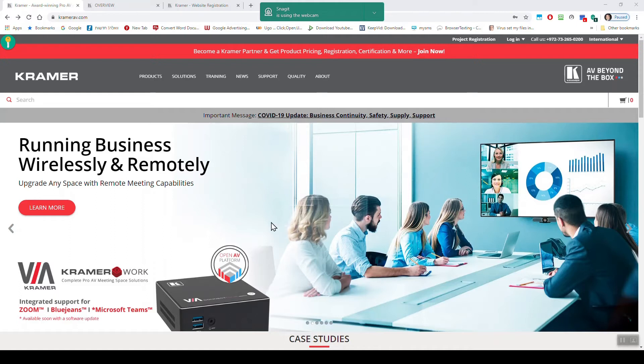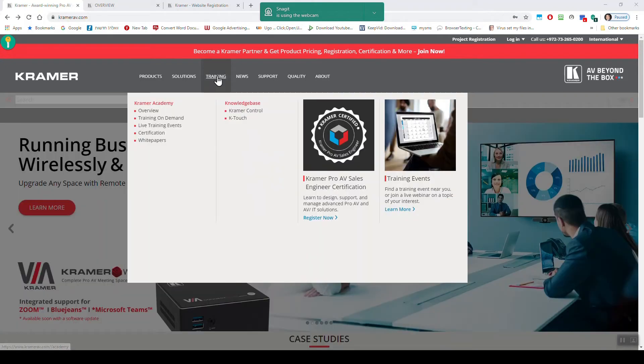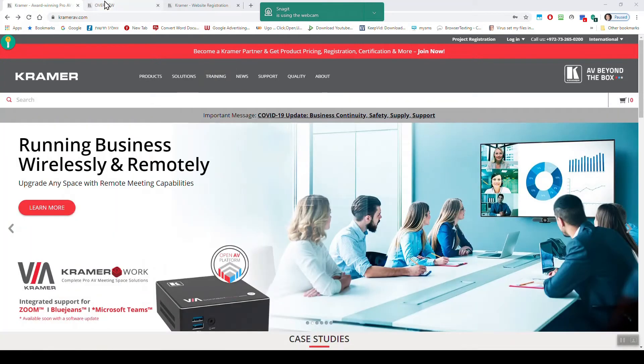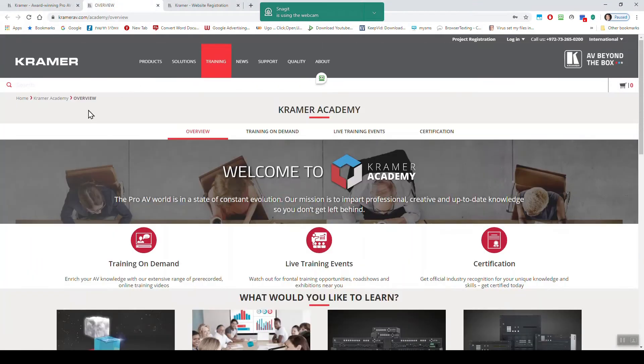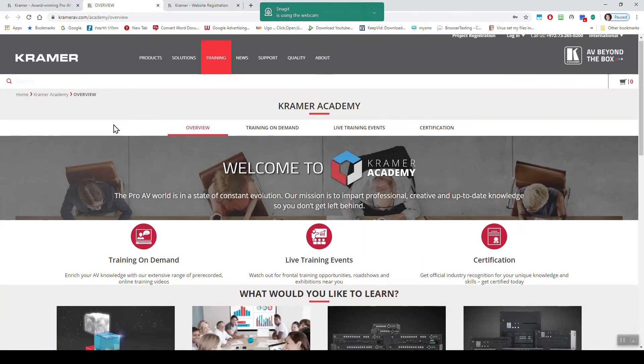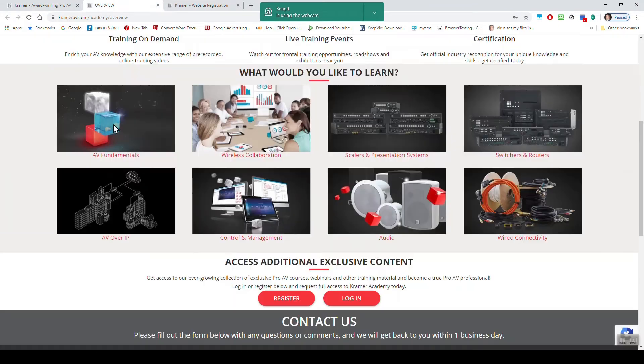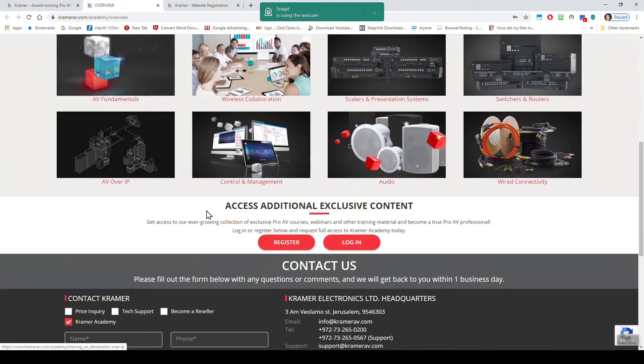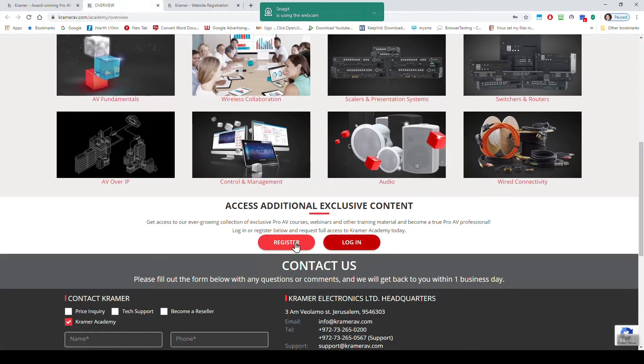Basically you come to the Kramer website which is kramerav.com and you go to the training tab. You click on it and this is the page that we load. So if this is your first time, you need to register.